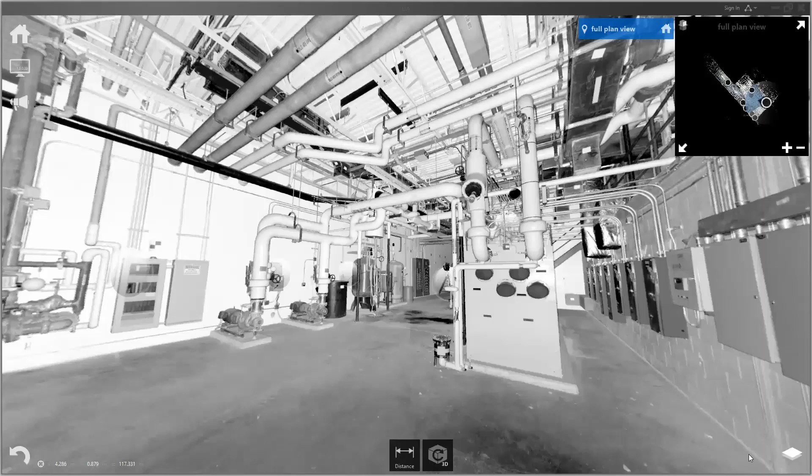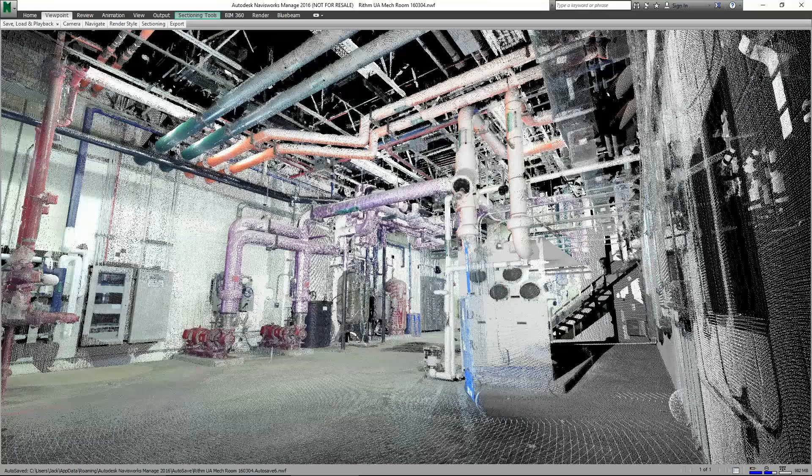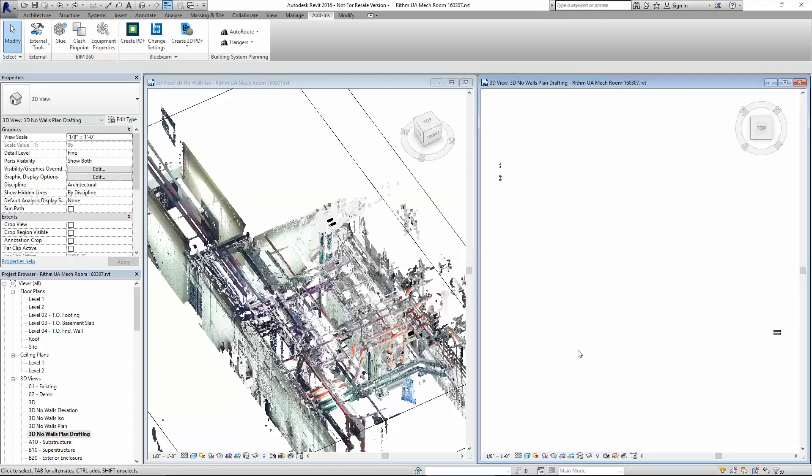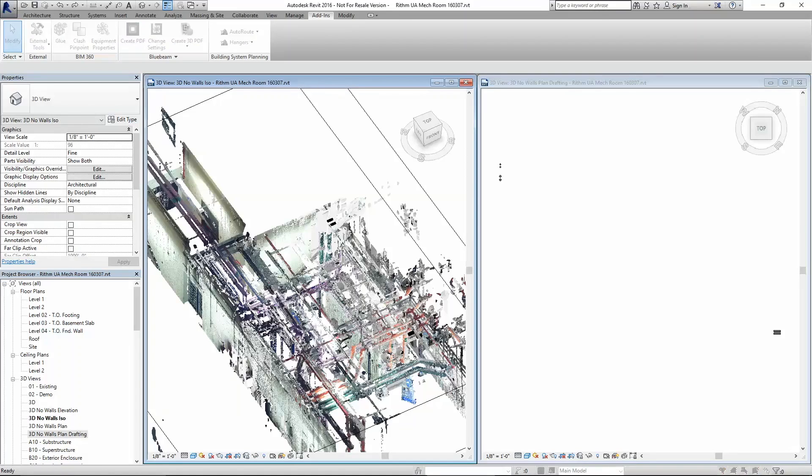Here is a recap view of the mechanical room and we'll open it up within Revit and for clarity we'll hide the point cloud.